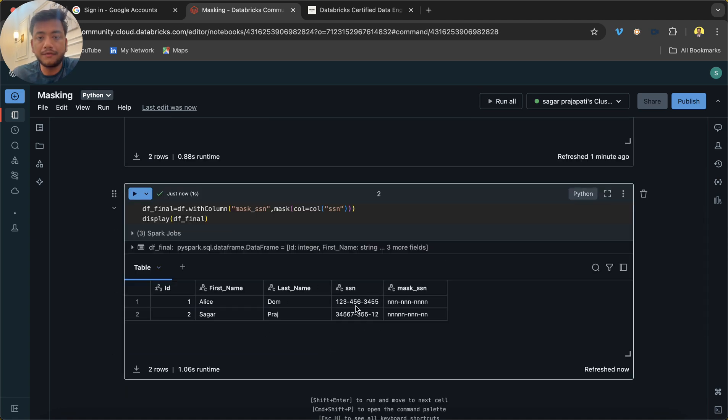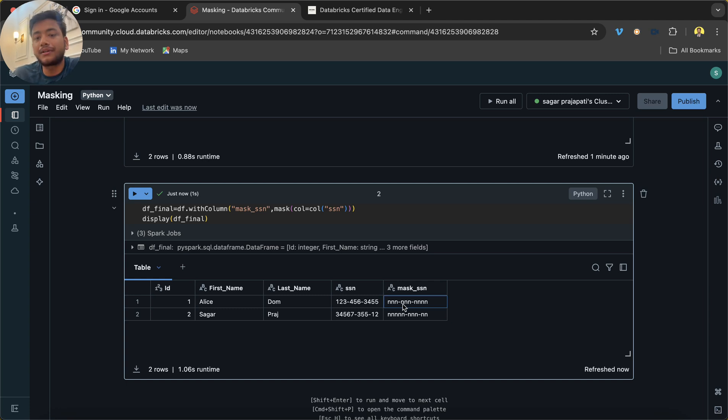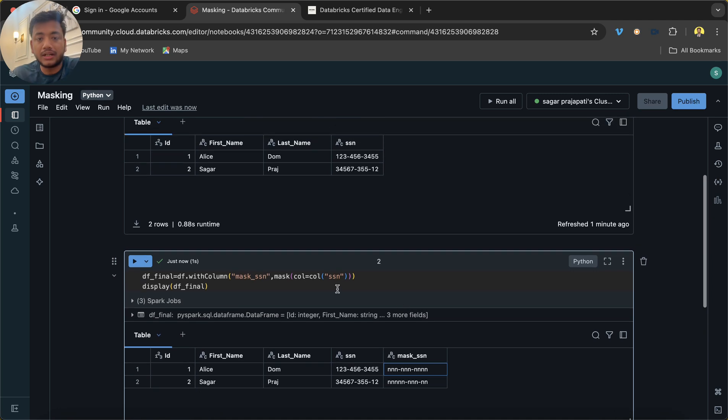By default, see, right now it is showing me n-n-n-n, which denotes that it's a number. What if I do not want to hide with n-n—I want to hide with some different symbol?